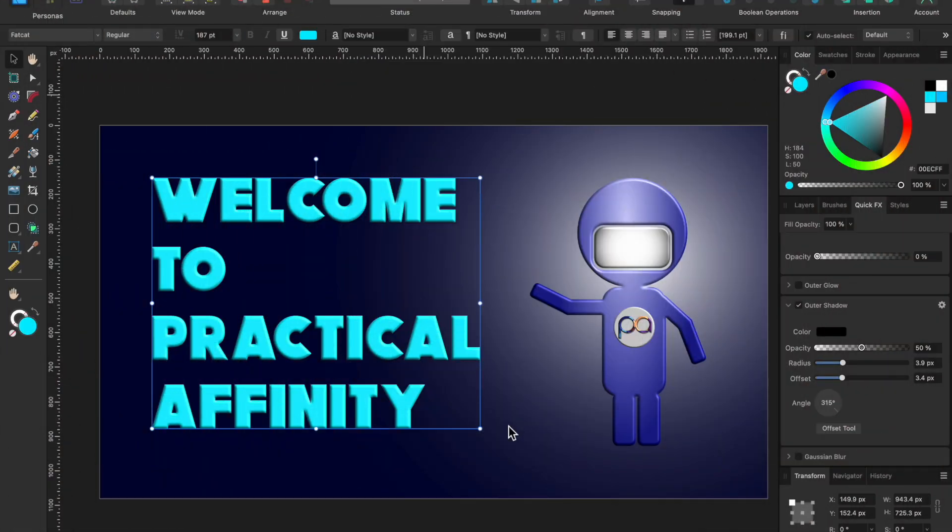Hello and welcome to Practical Affinity. My name is Jeff. If you like what you see today, please hit the like and subscribe buttons below. It would be really helpful for me to help grow this channel.